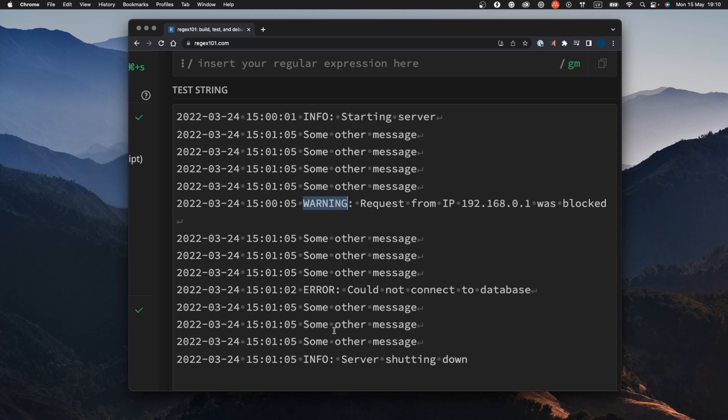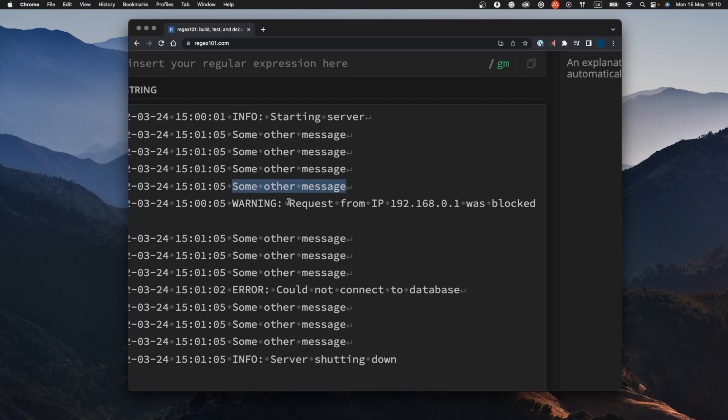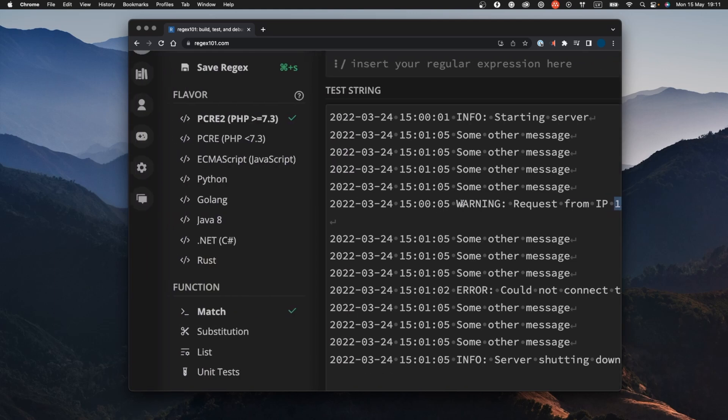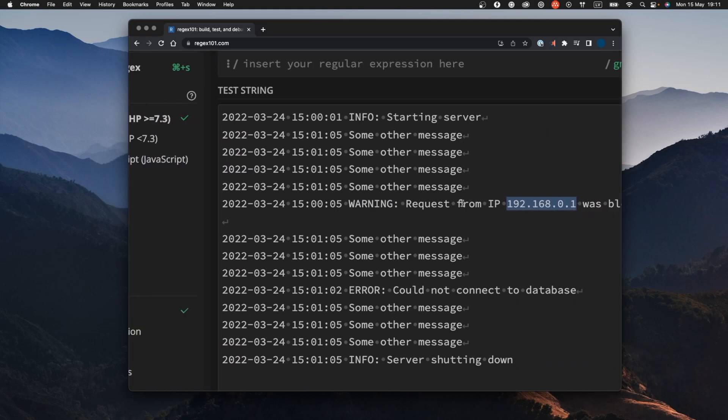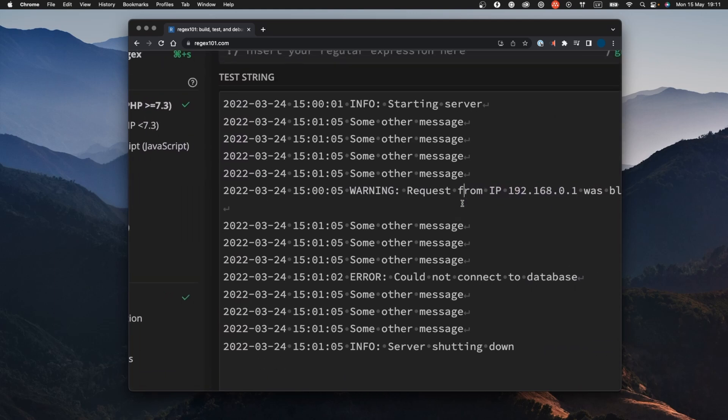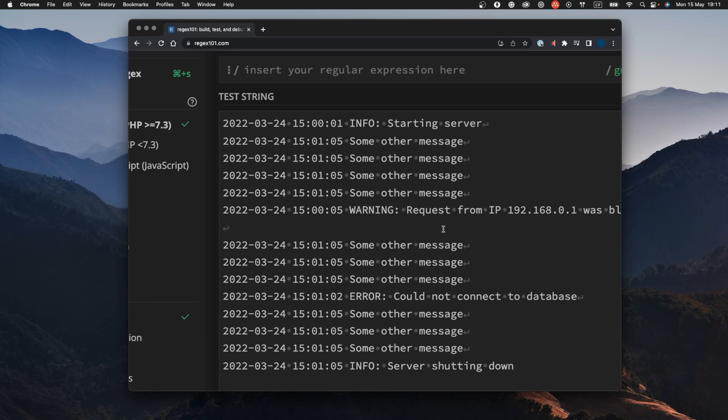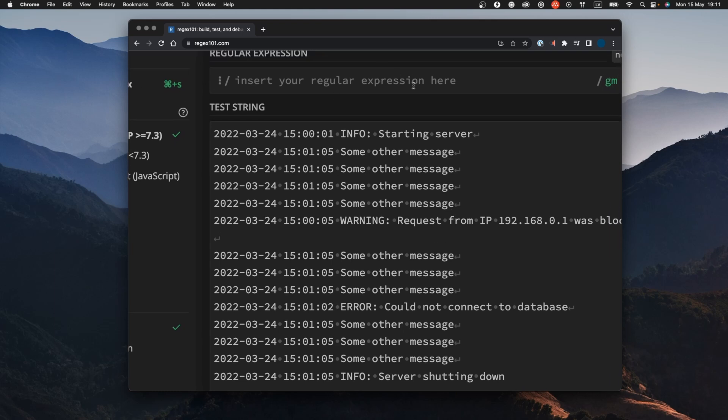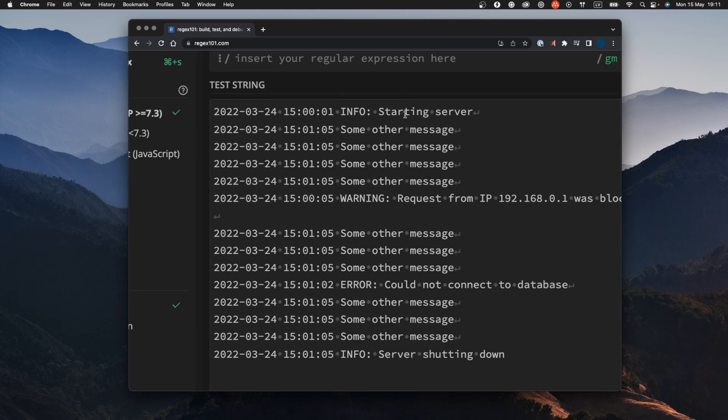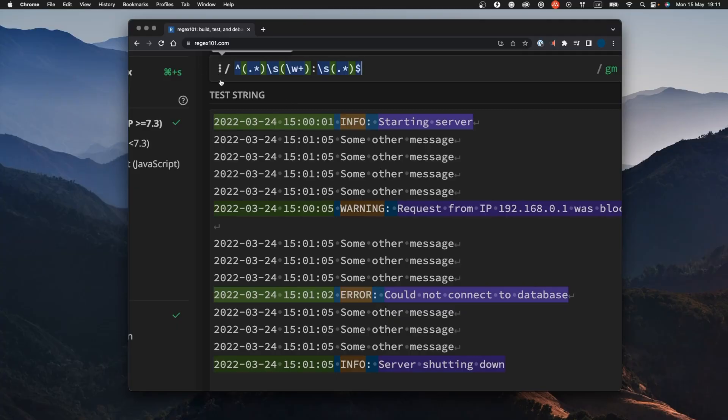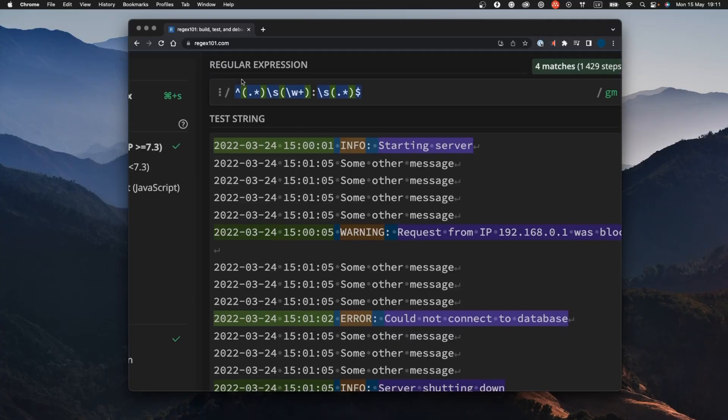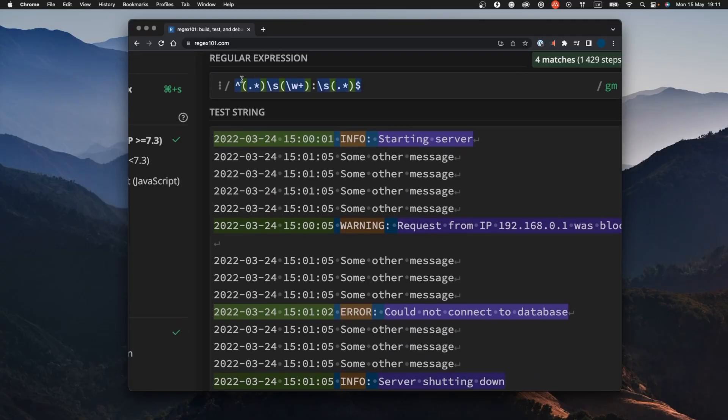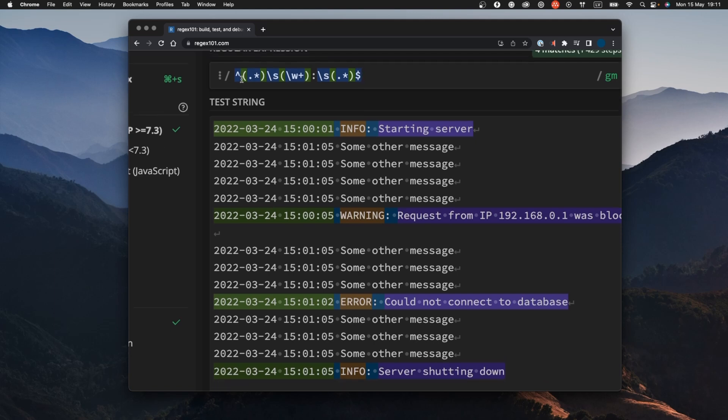And then after that I want to see the message and it could be some other message or it could be like a request from something, something from the IP address was blocked. That's another typical situation that I would want to see. How could you access these data with the regular expression? Let's do that.